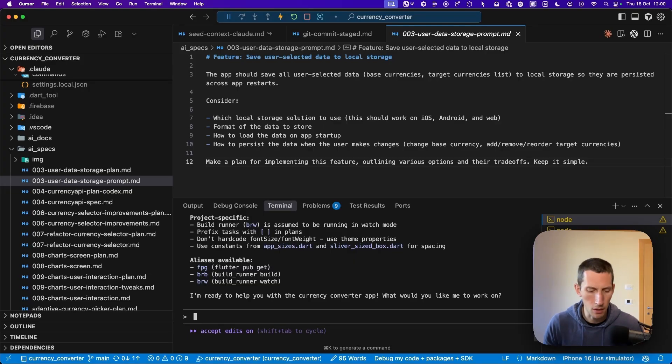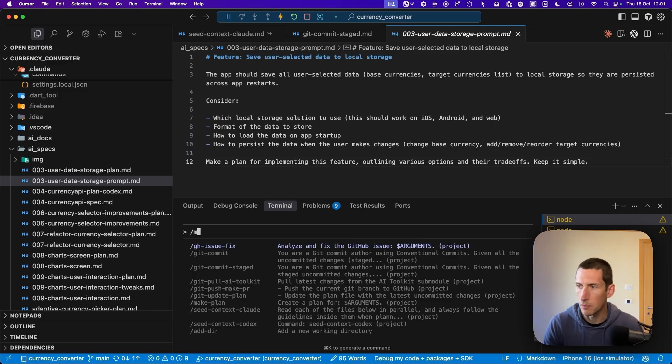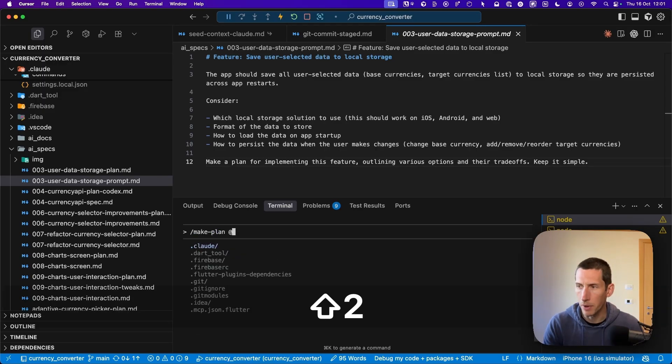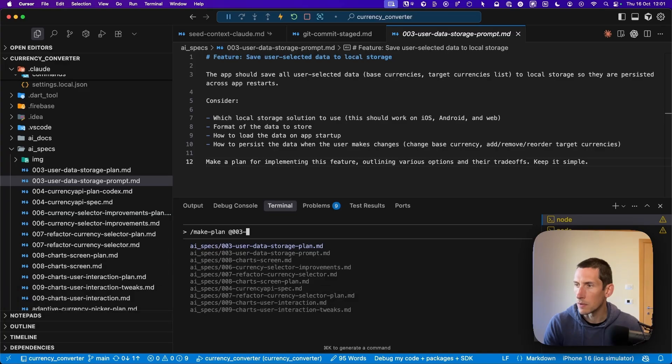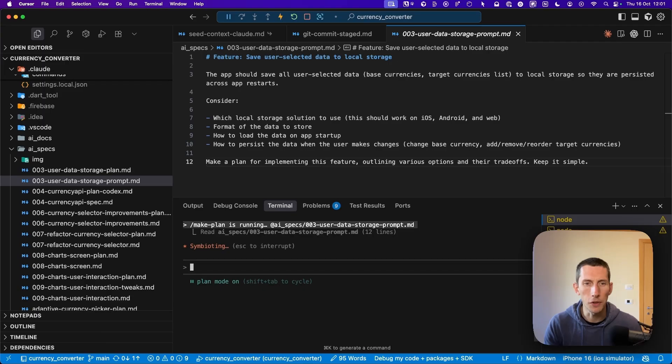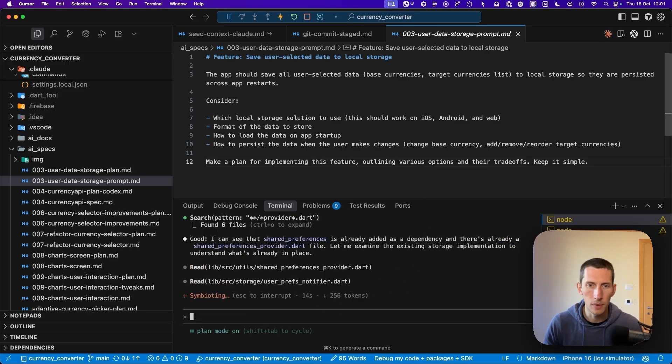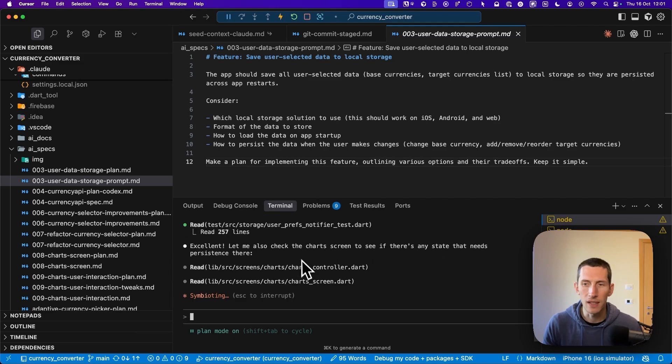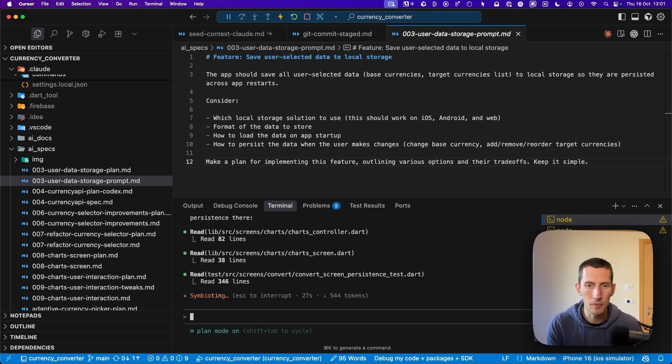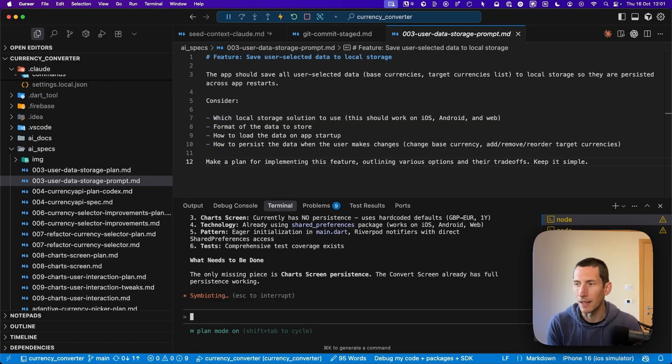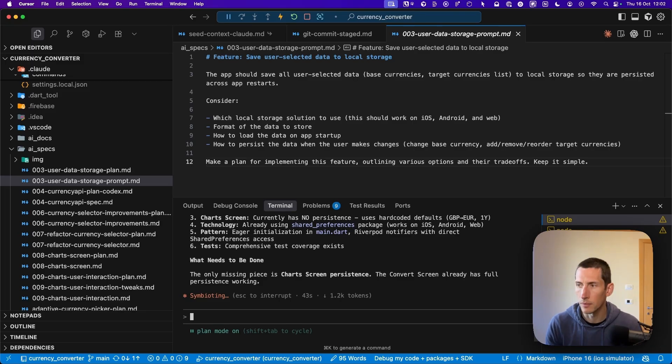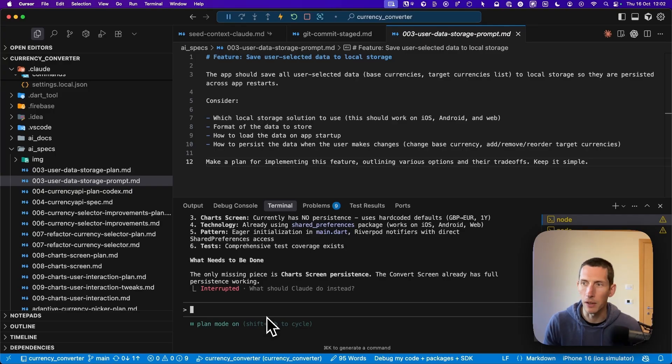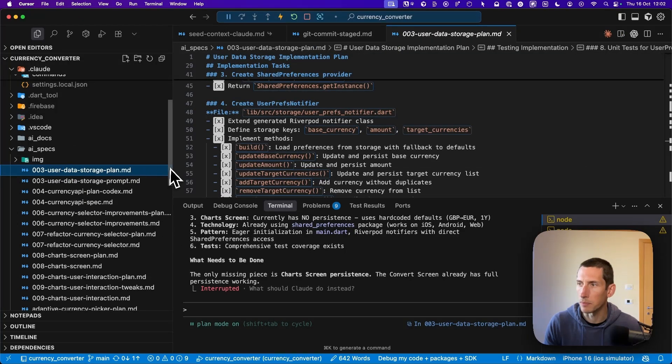Once I have this file, I can feed it to my AI agent and ask it to make a plan. For example, here I have cloud code running on my terminal. The first thing I can do is to switch to plan mode. Then I can use the make plan command that I mentioned before. I can pass 003 user data storage prompt as an argument like this. Then I can wait for cloud to generate a plan based on this prompt and its understanding of the code base. In this specific case, it won't generate anything useful because the feature is already implemented. But if I was implementing this feature for real, I would then iterate on the plan until I'm happy with the results.